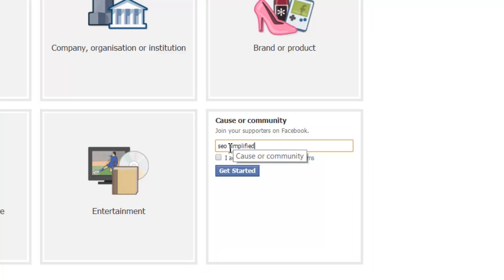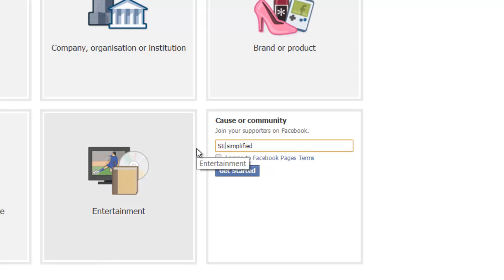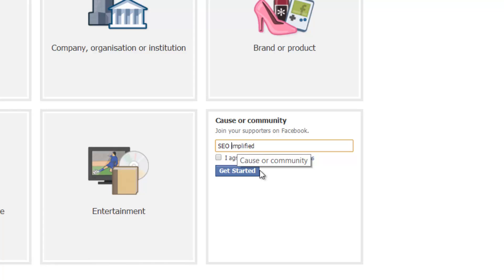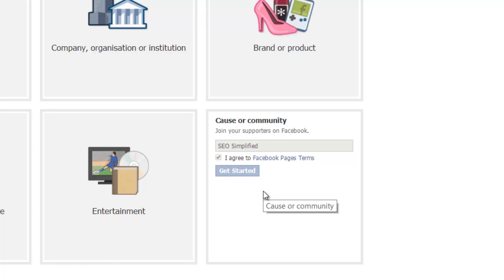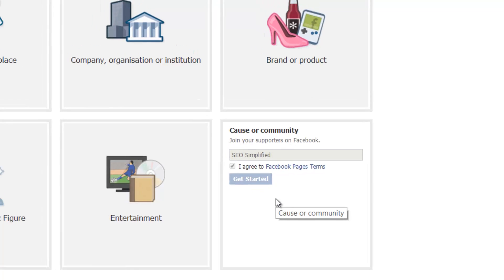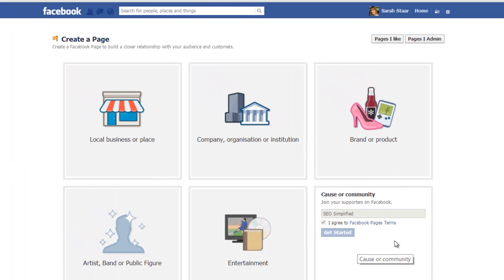Let's just make that capital letters. And we just click on agree and click Get Started. It takes a couple of seconds just to register and go through to the next step in the process.